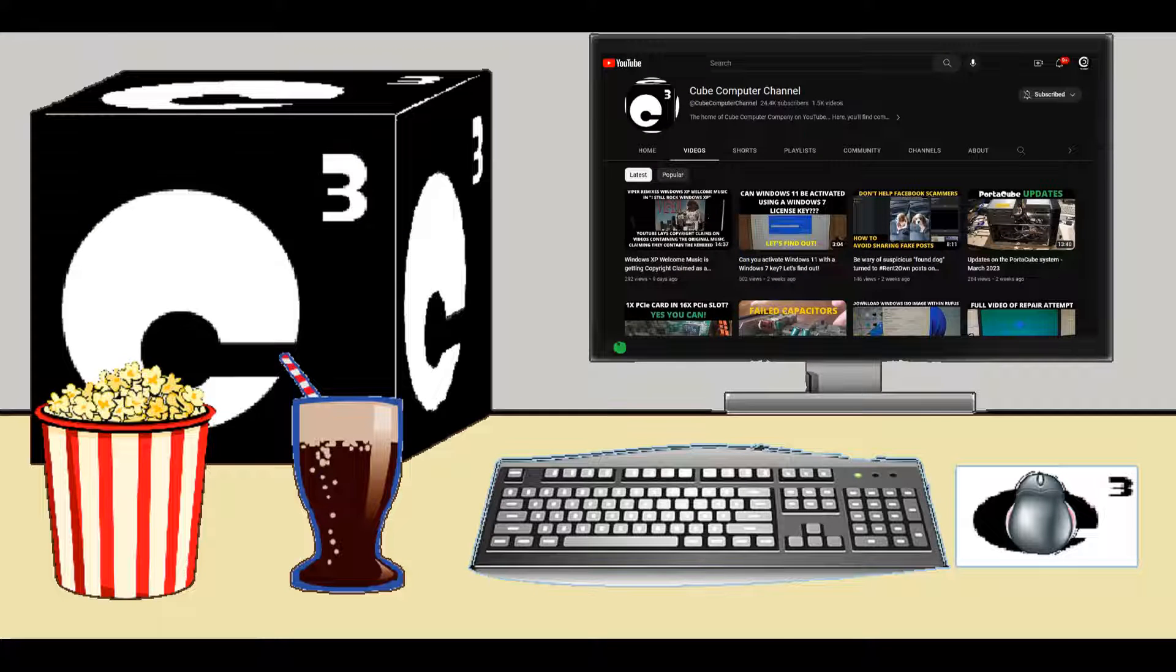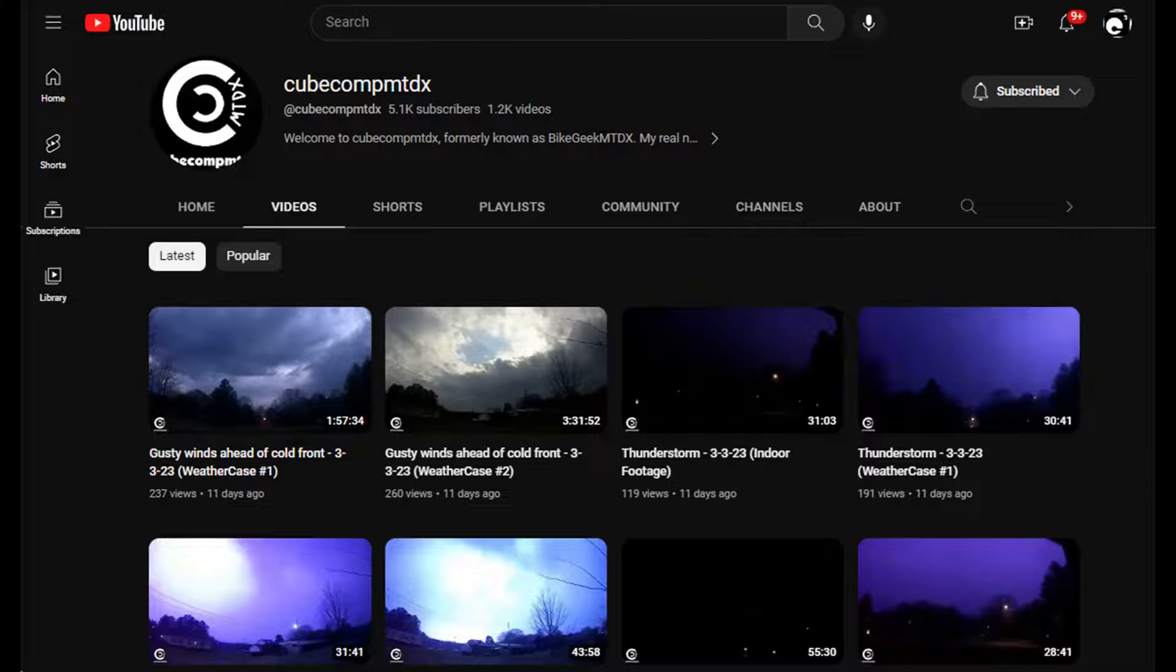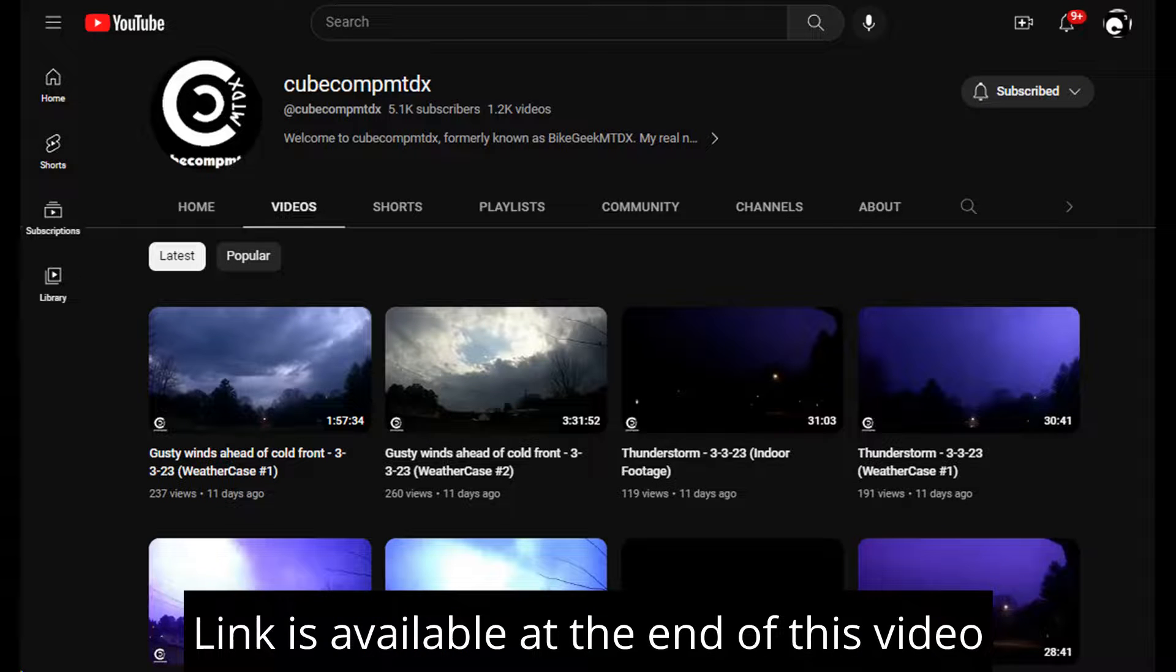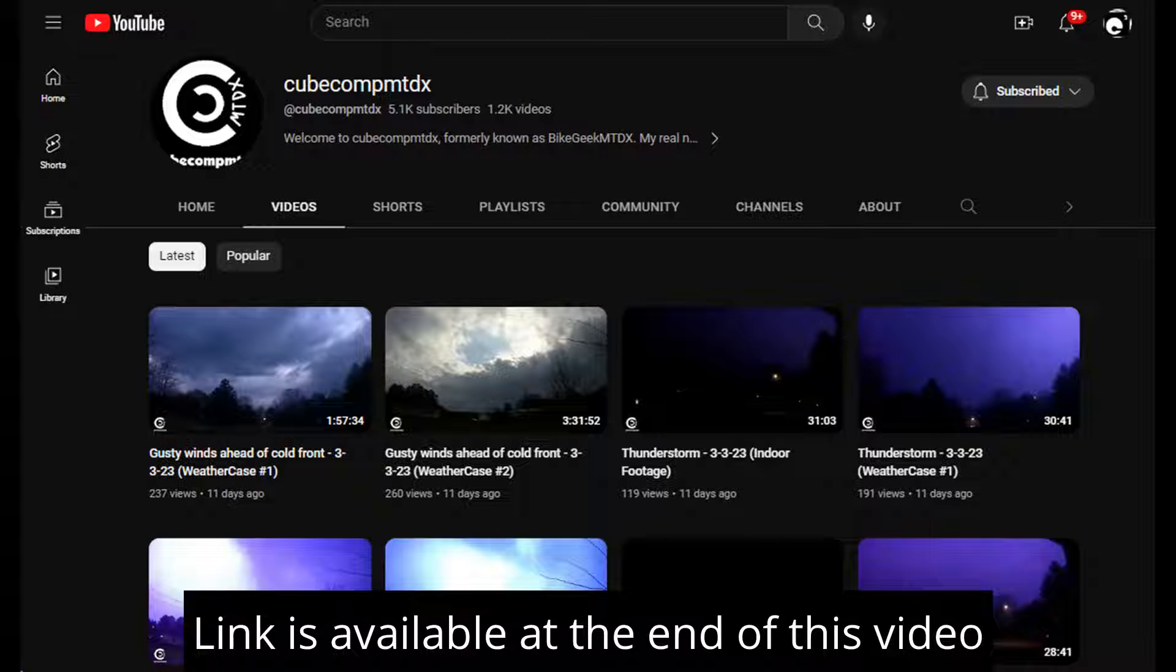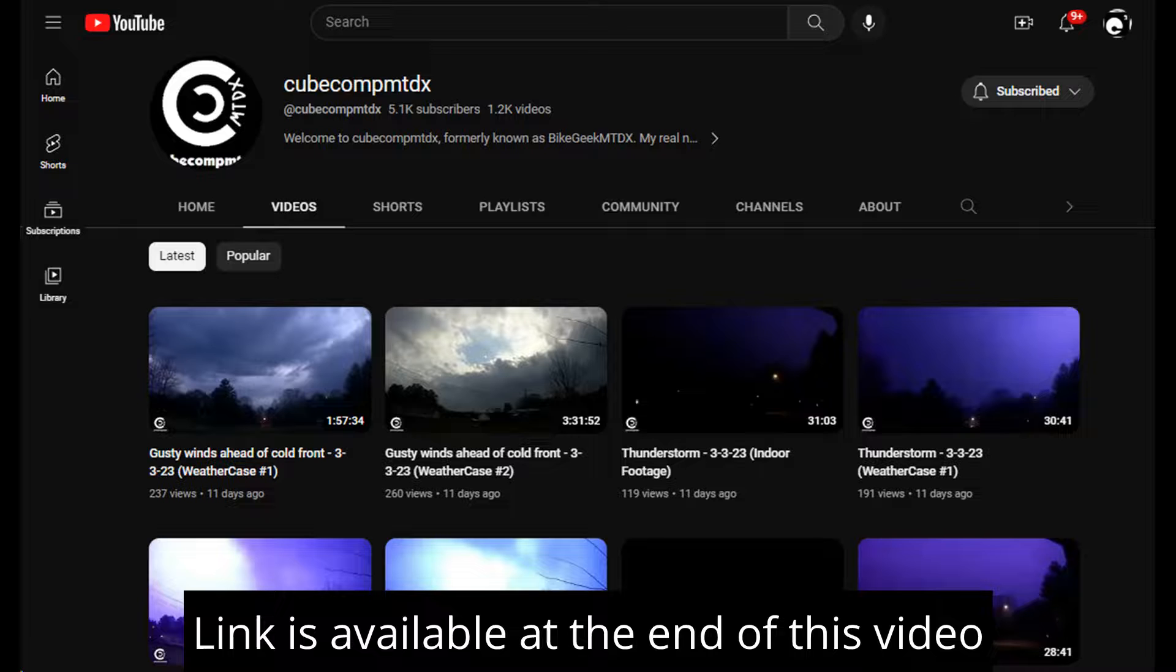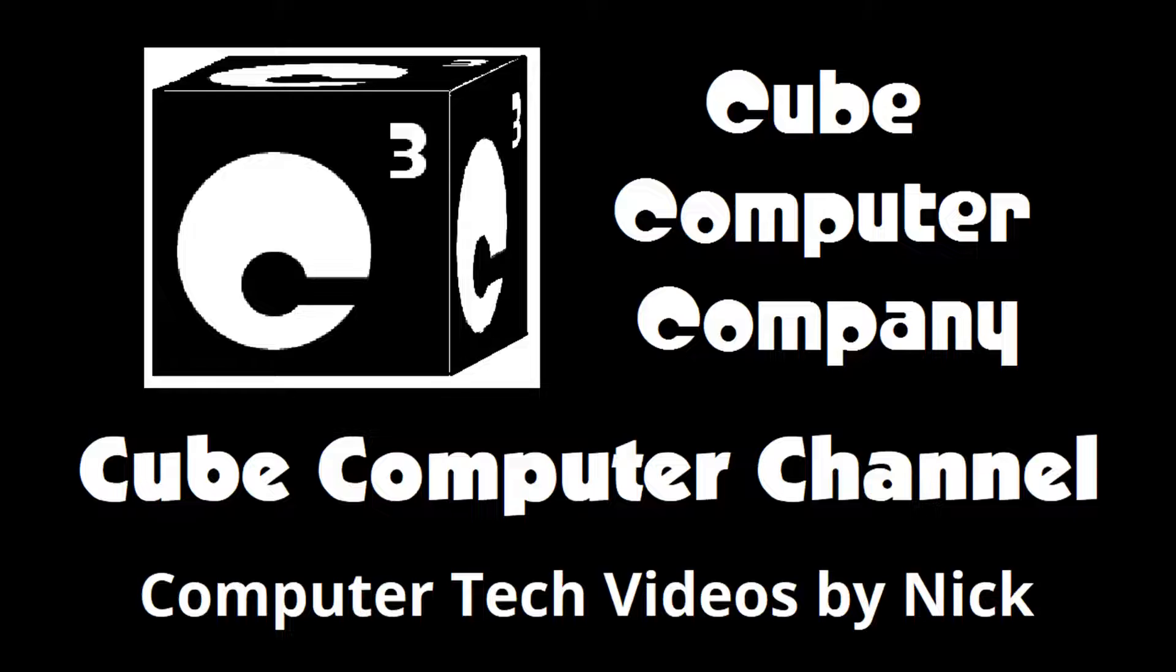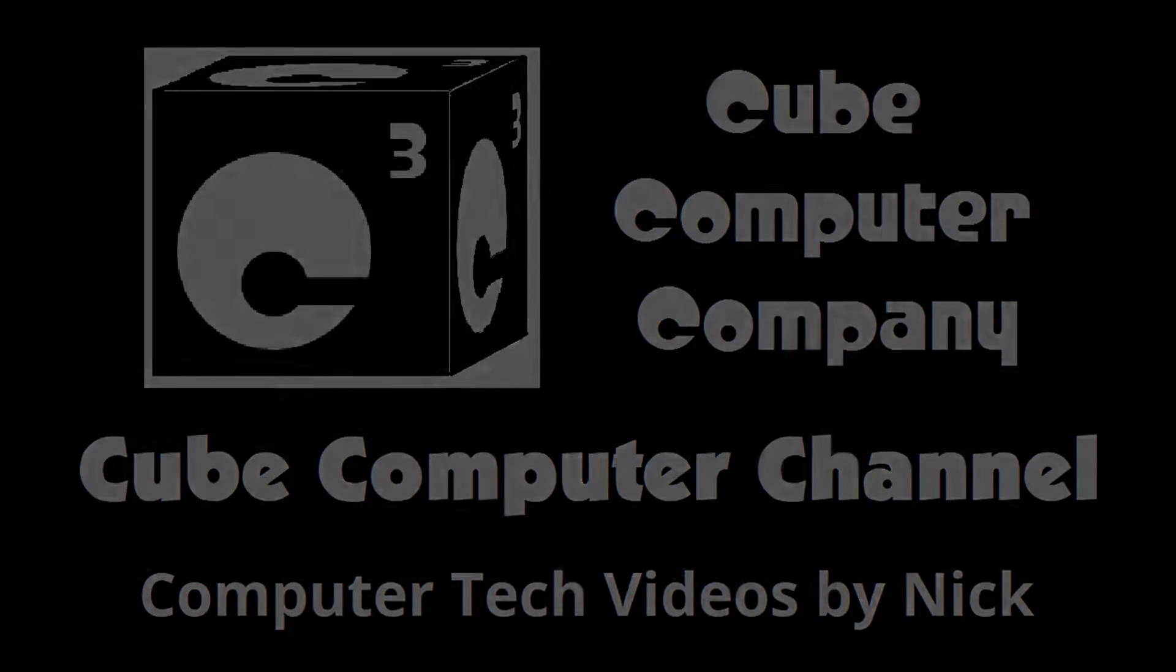Also, I have a second channel, that's cubecompmtdx. Over there you'll find videos about thunderstorms and weather, cycling, and videos about me personally. Feel free to subscribe over there as well if you'd like. Again, I really hope you enjoyed this video, and thank you so much for your support.